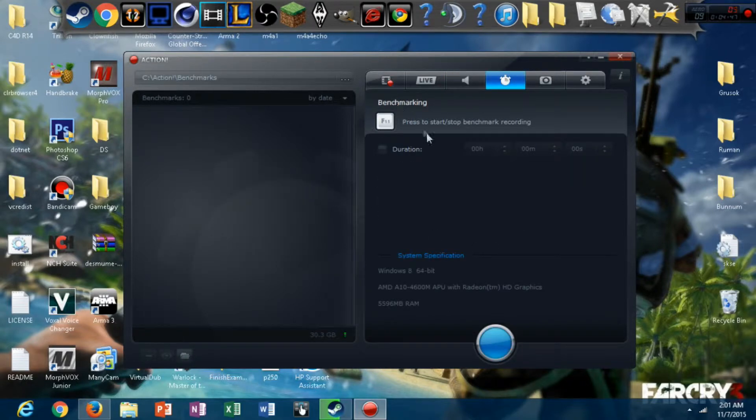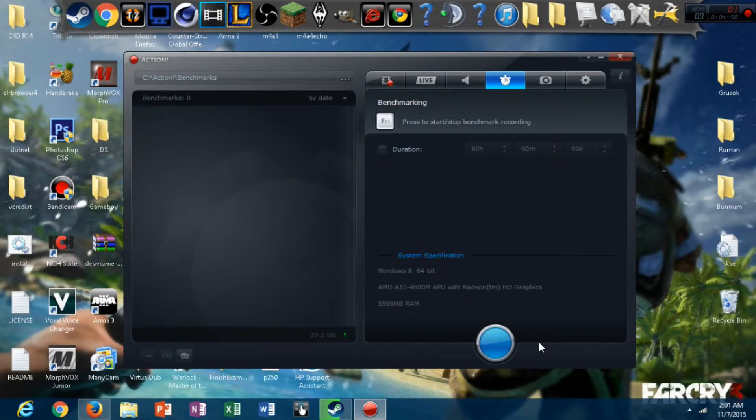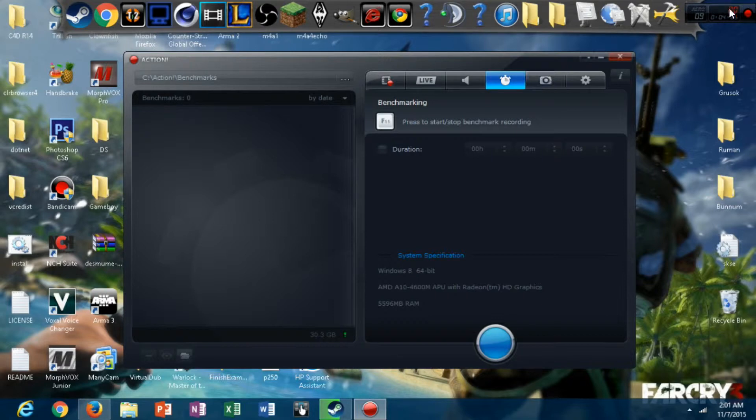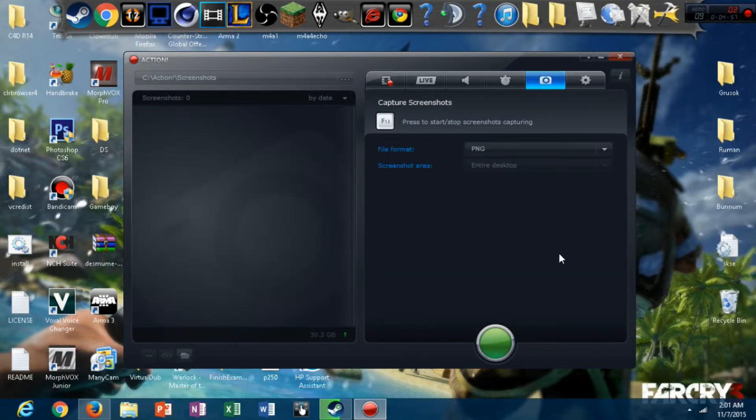Benchmarking. Pretty much benchmark your games, you know. Benchmark how fast your computer is running. What FPS.